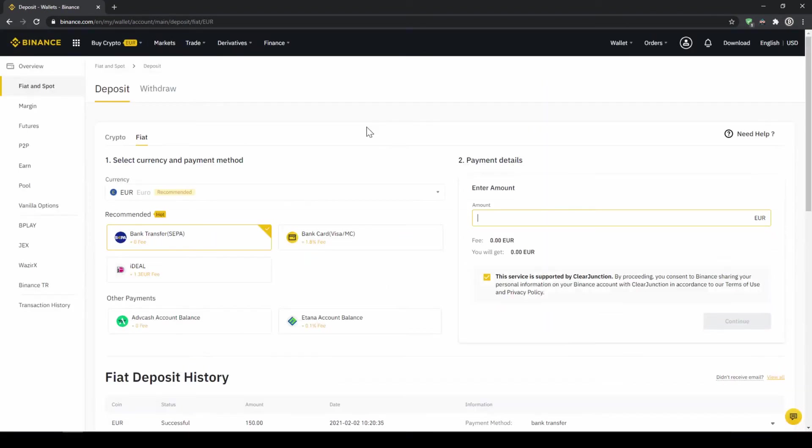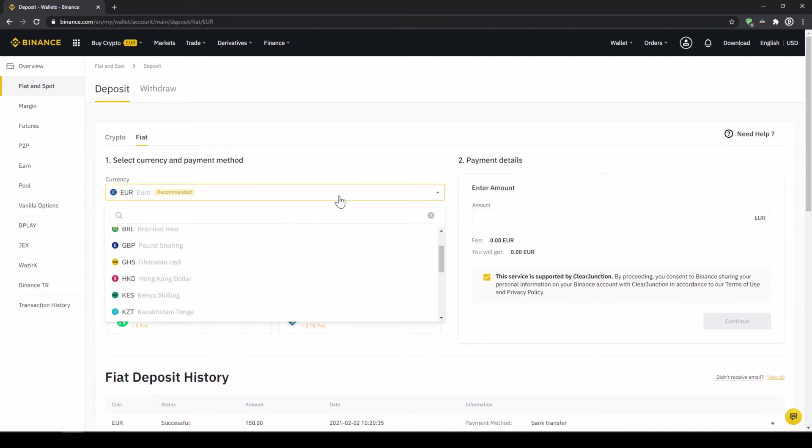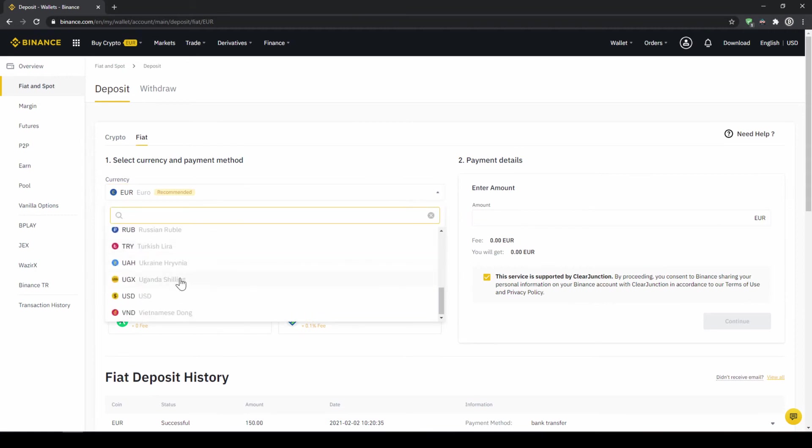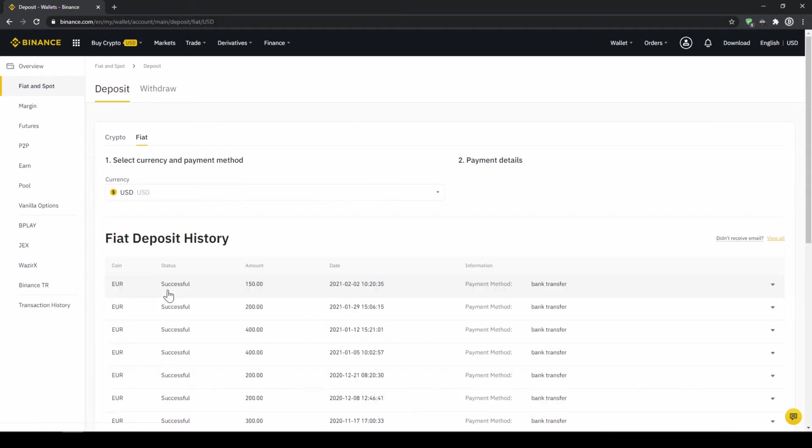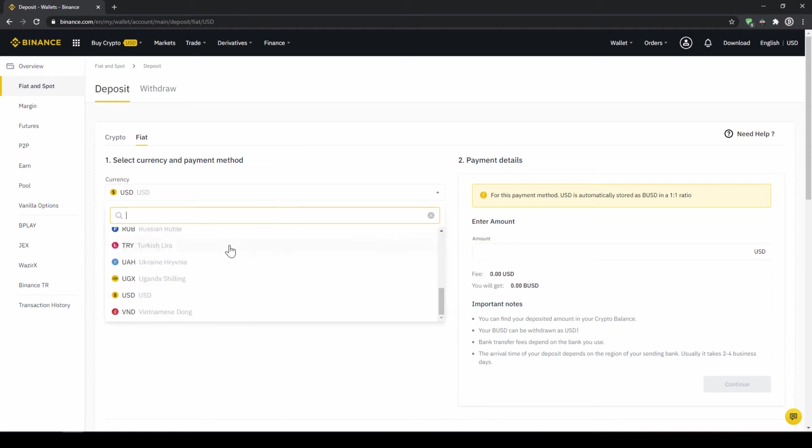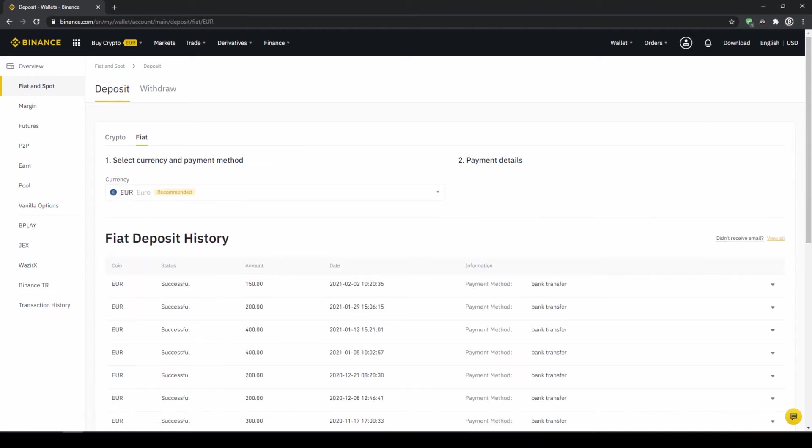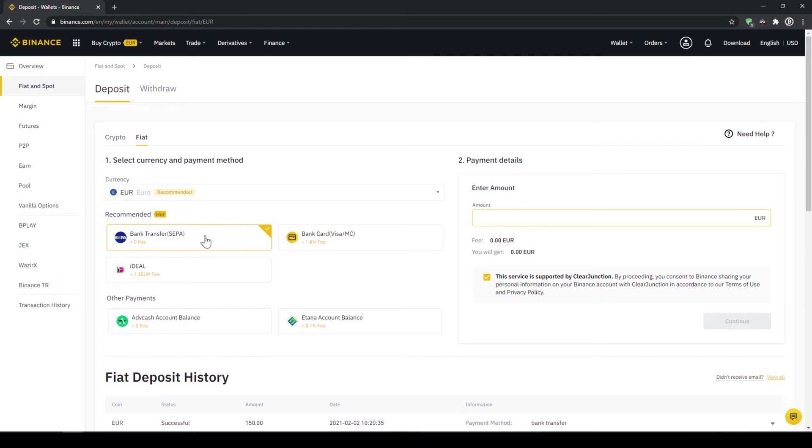Then we need to make sure that fiat is selected right here and then we can choose whichever currency we want to deposit. Depending on where you live you can select your currency right here and then you can select your payment method right down here. In the US for example this would be a transfer via the SWIFT system and if you live in the European Union for example this would be a bank transfer through the SEPA system.